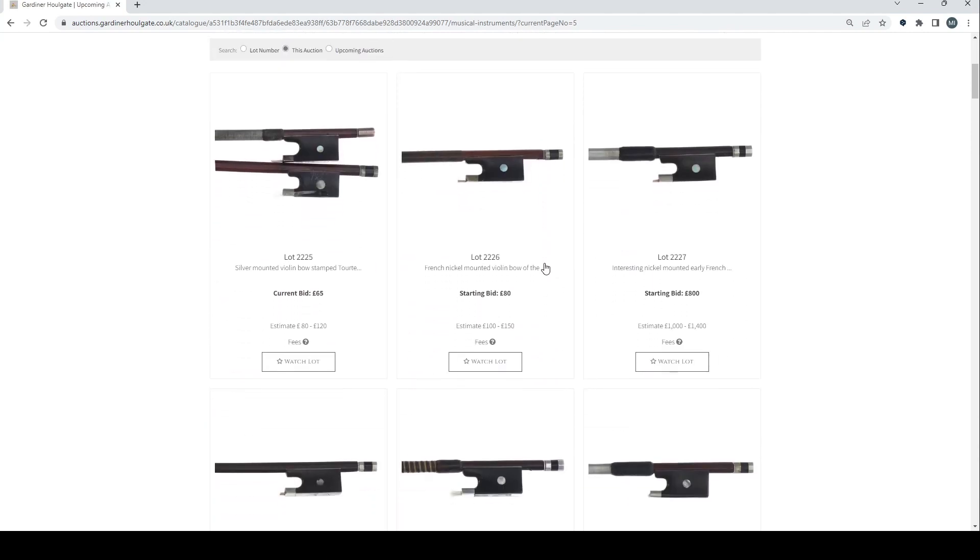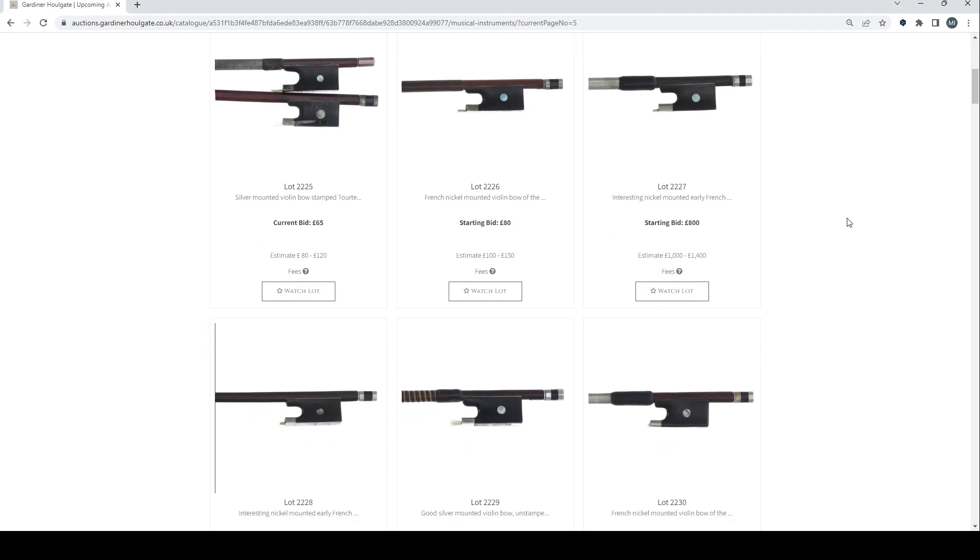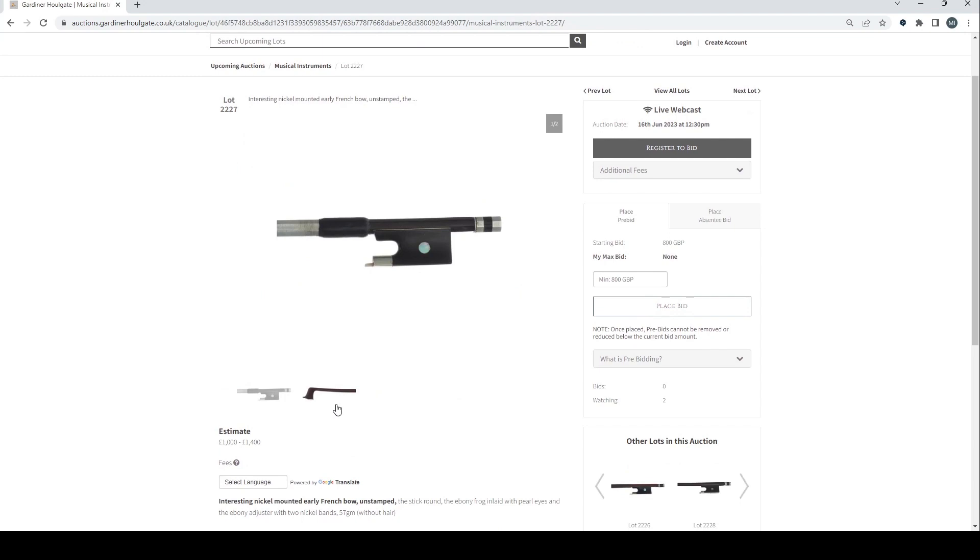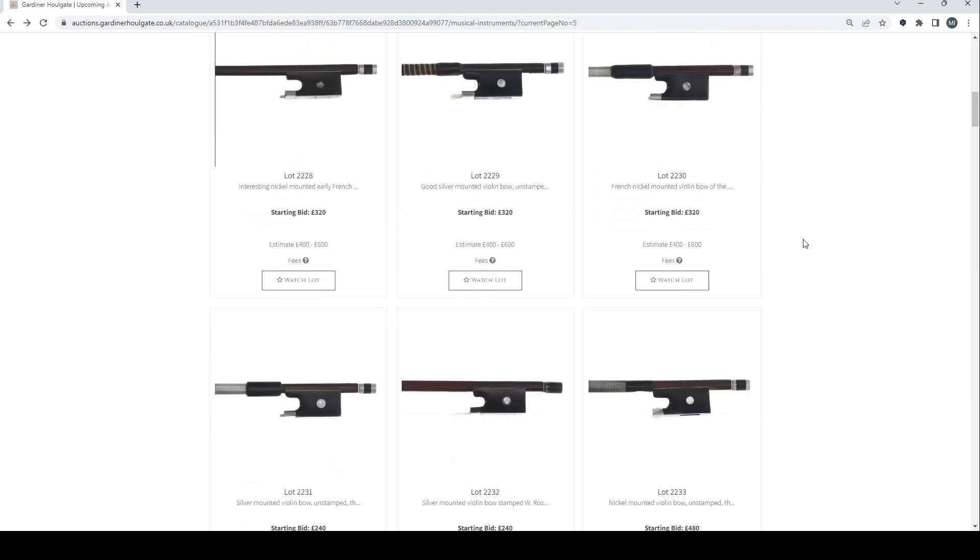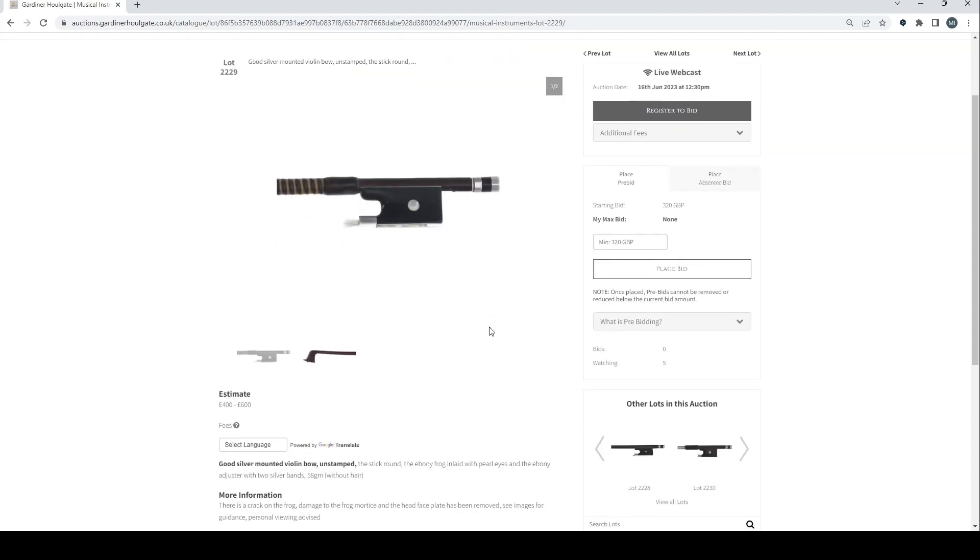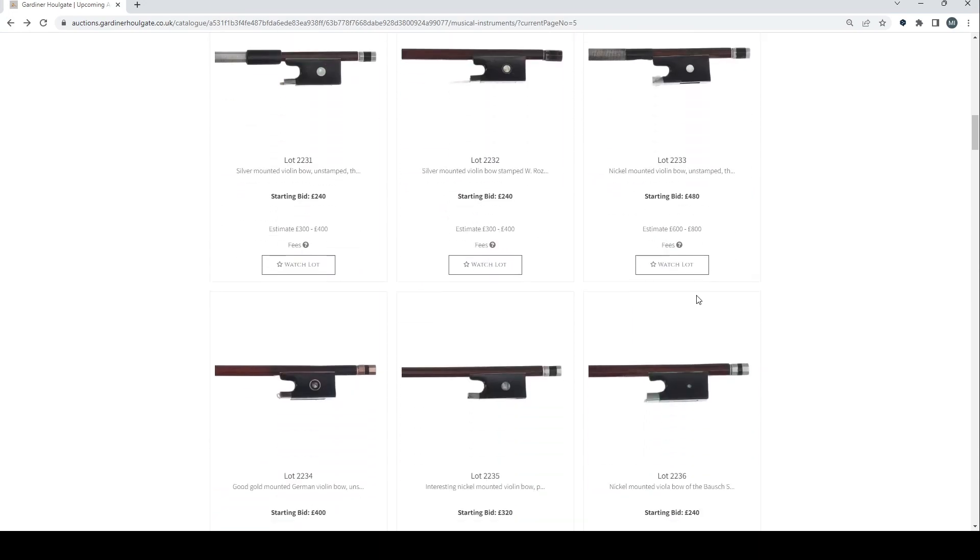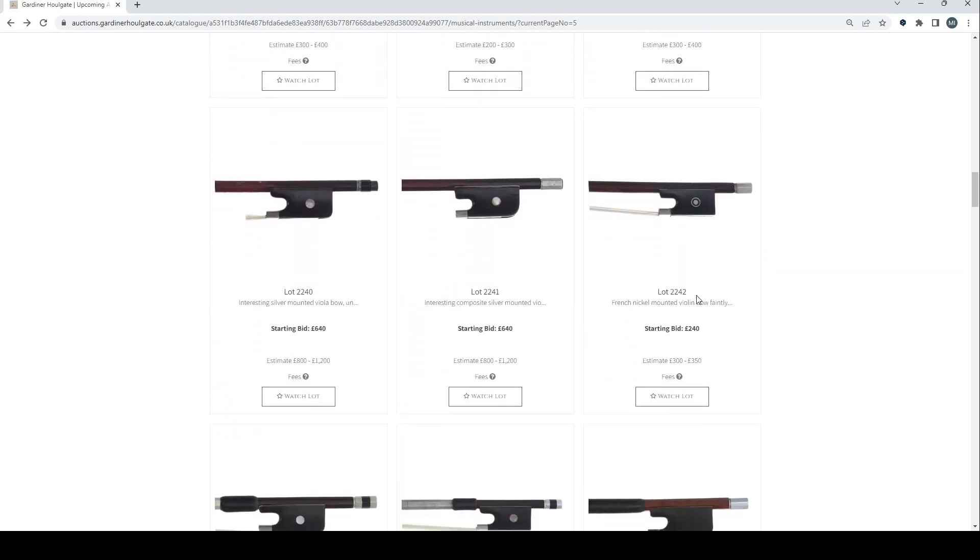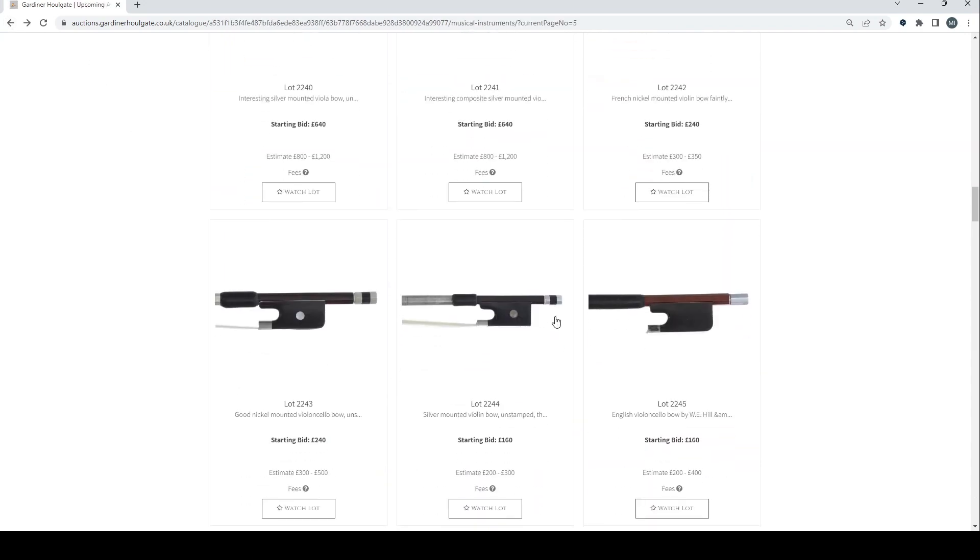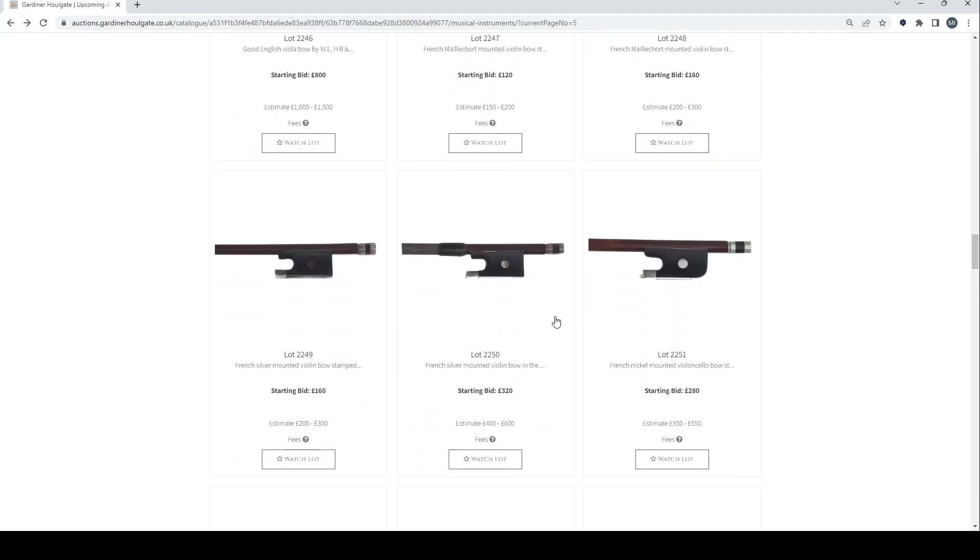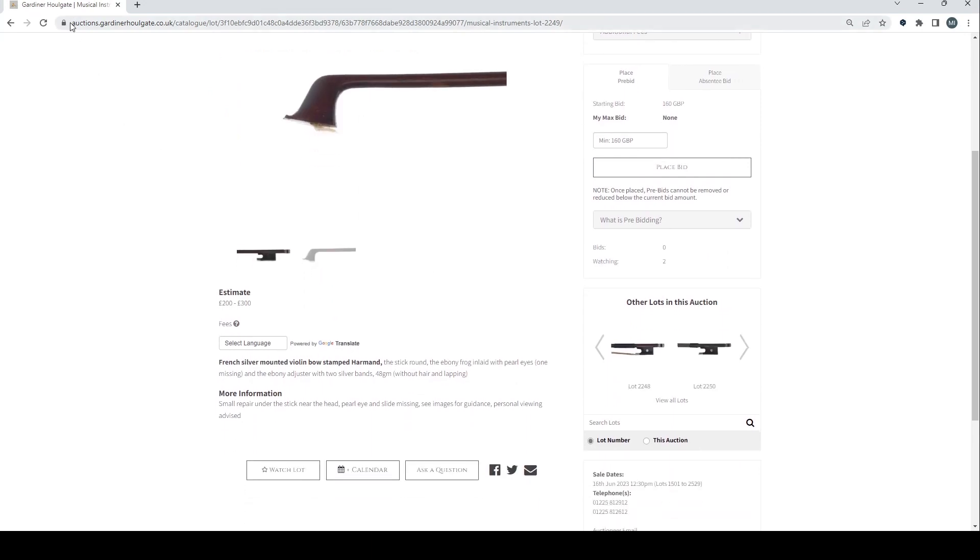Other bows here. We're going to skip over those for the moment. We've got some bows and things here. We'll try and look at a few but not too many. Interesting nickel mounted early French bow, unstamped, 1,400 on that. Some other bows. Good silver mounted violin bow, unstamped. Interesting composite silver mounted cello bow, unstamped. French silver mounted violin bow stamped Harmand. Two to three hundred.